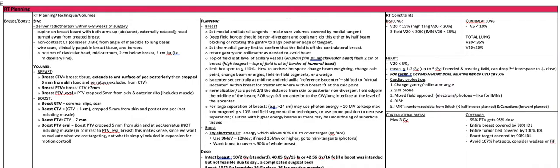For large breast separation greater than 24 centimeters, you may use photon energies greater than 10 MV to keep the maximum inhomogeneity less than 10 percent, and use field segmentation techniques or prone positioning to decrease the separation. Use caution with higher energy beams as there may be underdosing of superficial tissues.